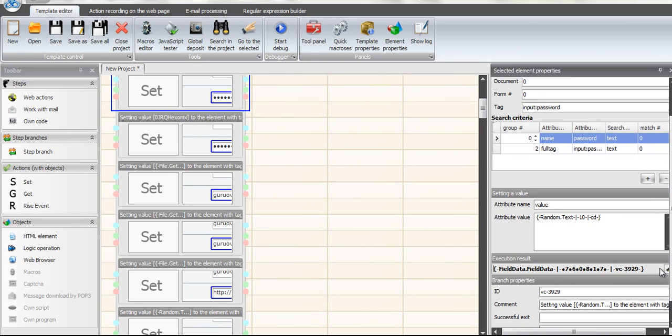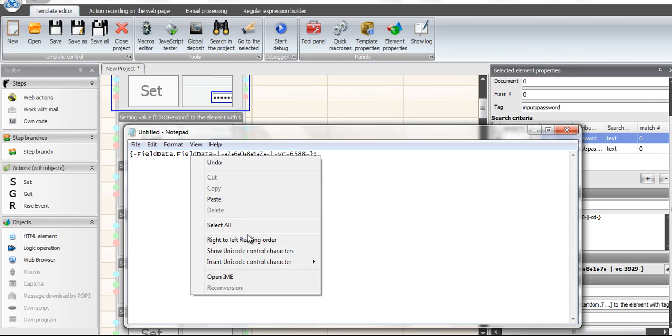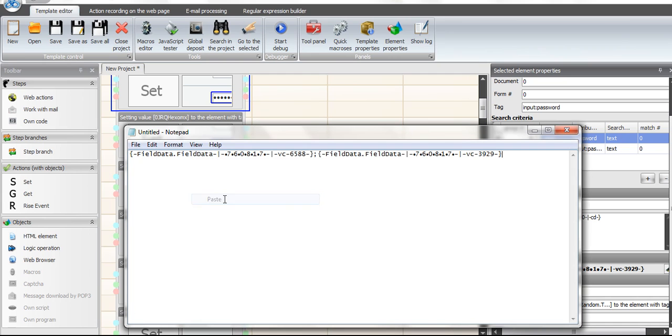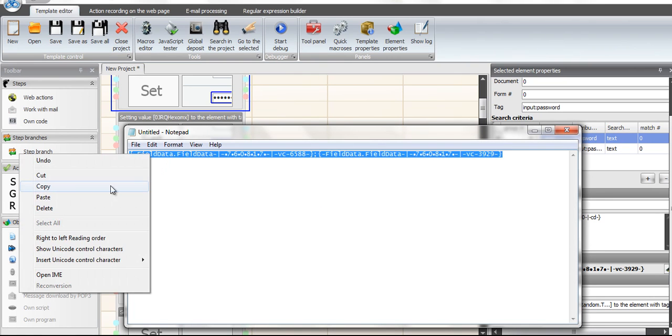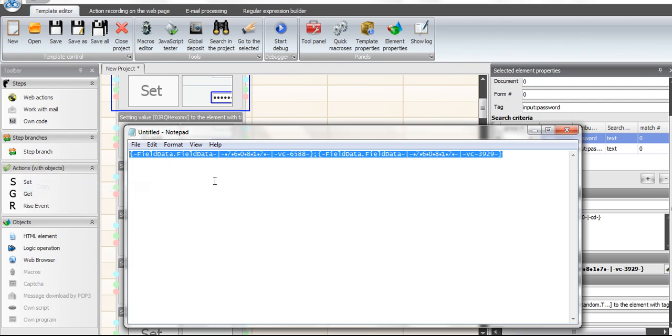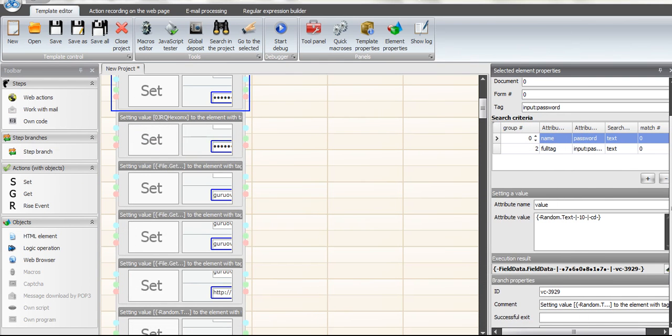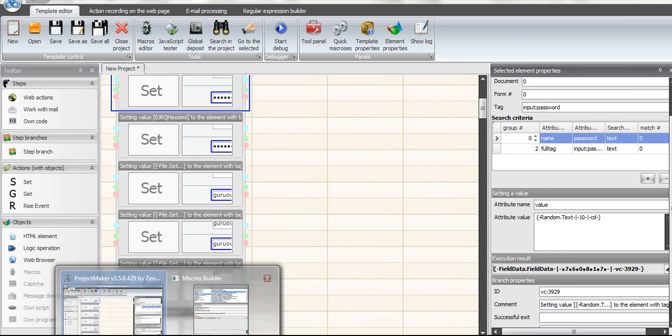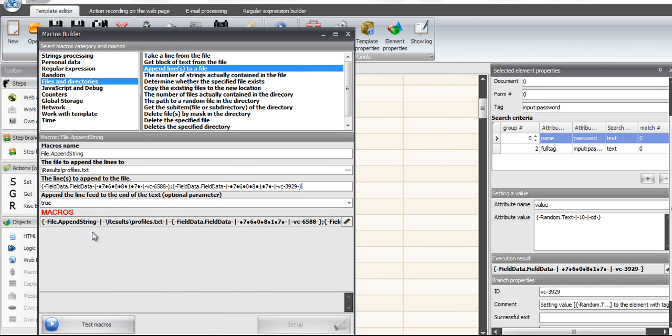Then go grab the results from the password. Password. Copy that to the notepad file. And then you're going to fill that in in your macros what you want to append to the file. When you see the macro builder open here, you'll see that you're going to put that right there at the line to append the file.